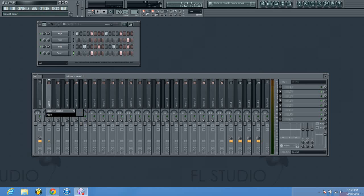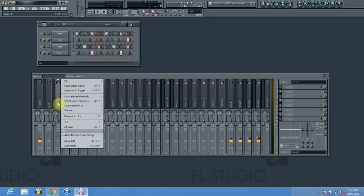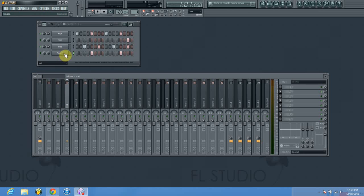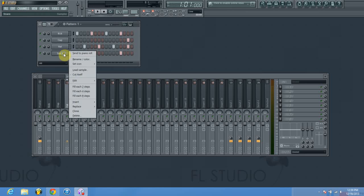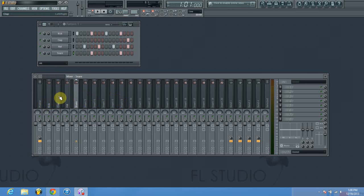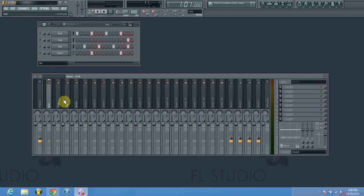Next I'm going to label my mixer channels. You guys don't have to label your mixer channels — I just prefer to do that. I like to keep my sounds organized as I produce; it helps me stay focused and keep my track organized. Now we have all four of our sounds routed into channels one through four.